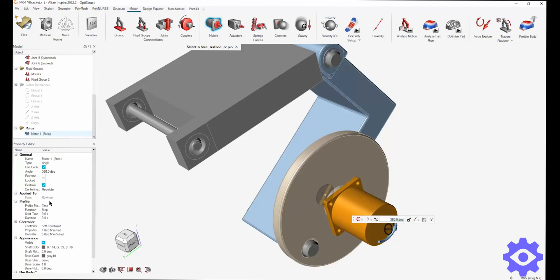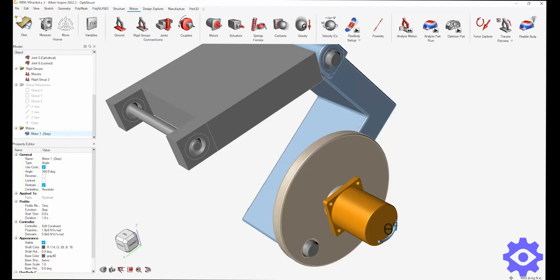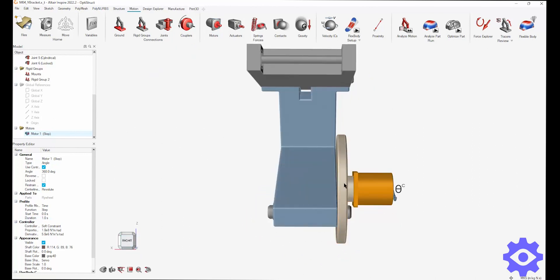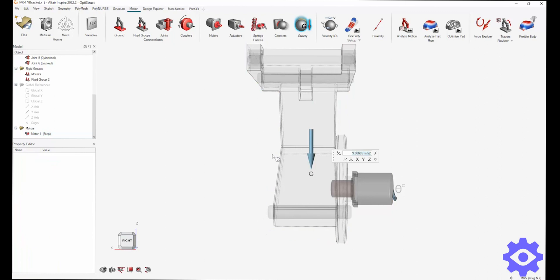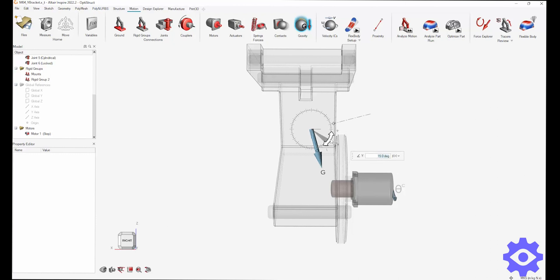Now, this property editor over here allows you to change some of the parameters of your motor. The only thing I'm really going to change here is adding a full second for the revolution. Next, I just want to make sure my gravity is lined up. You can see it's headed straight down. You can change this depending on the way this flywheel might be situated in your overall design. So let's just change this to 15 degrees.